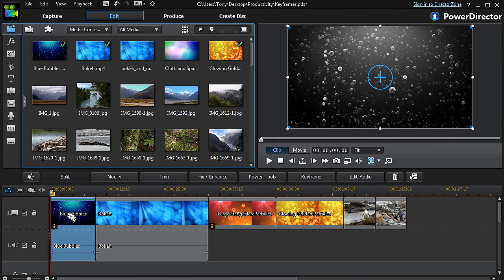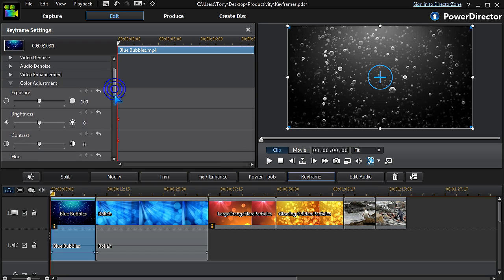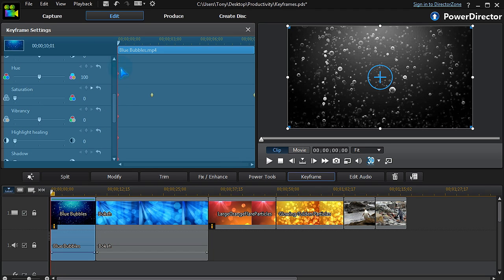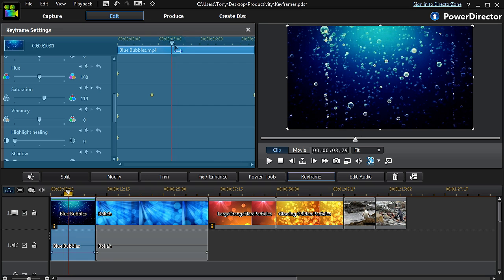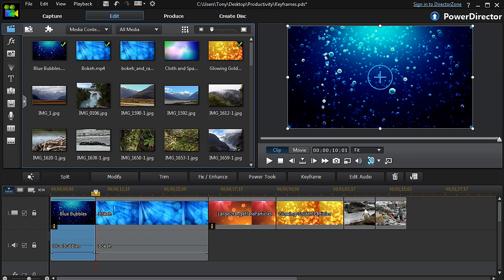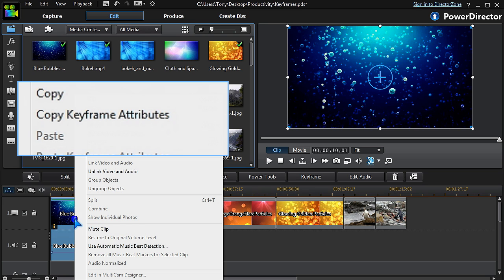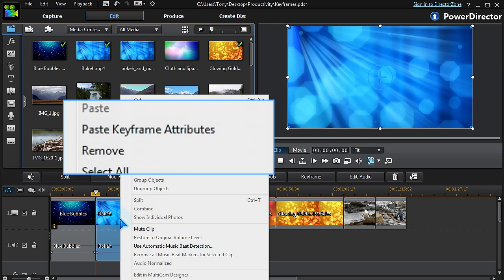Another great time-saving feature in PowerDirector 12 is copying and pasting keyframe attributes for enhancements, effects, and motion. The first clip has been keyframed to fade from grayscale to full color. Right-click and select Copy Keyframe Attributes, then paste to another clip.